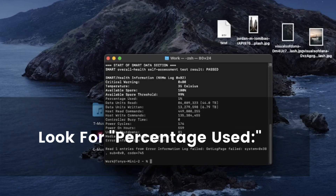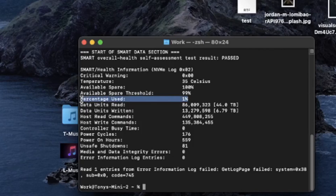Under 'Percentage Use' you'll see a number, and that number will tell you how much wear and tear has been done on your hard drive. On an older computer it will obviously be higher, like in the double digits. On a newer computer it should be somewhere in the single digits, especially if it's just a couple of months old.